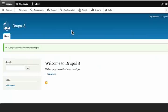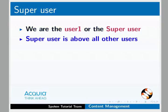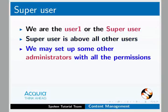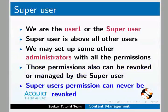Remember, because we set up our Drupal site, we are the user number one or the super user. Super user is above all other users in Drupal. We may set up some other administrators who have all the permissions in the future. But those permissions also can be revoked or managed by the super user. The super user's permission can never be revoked.